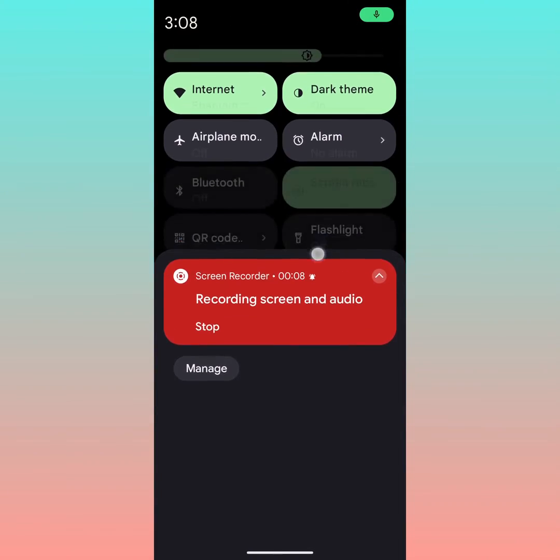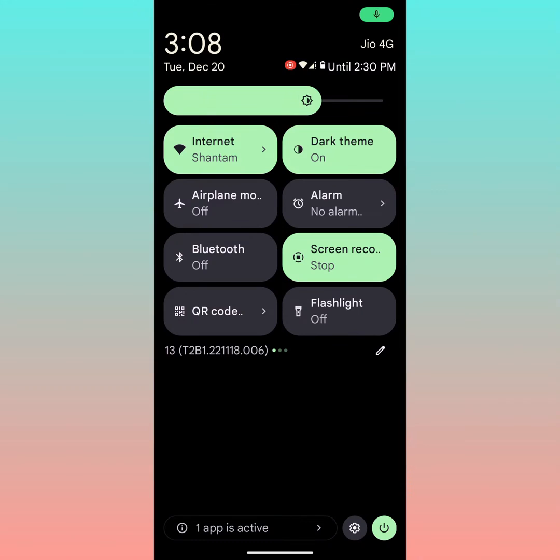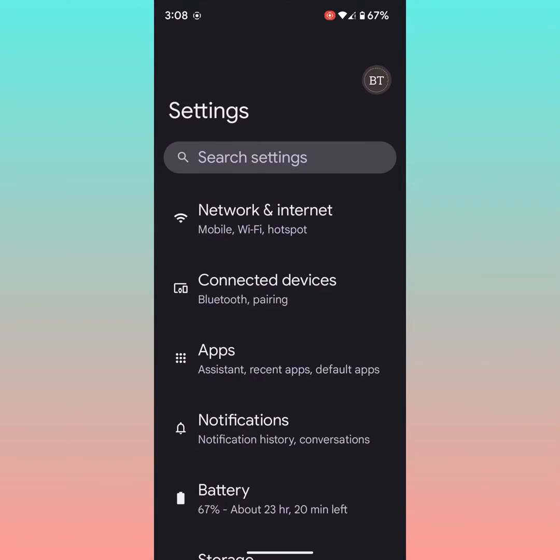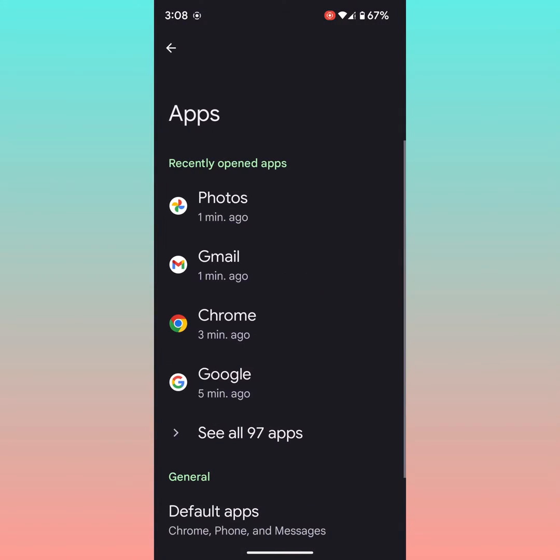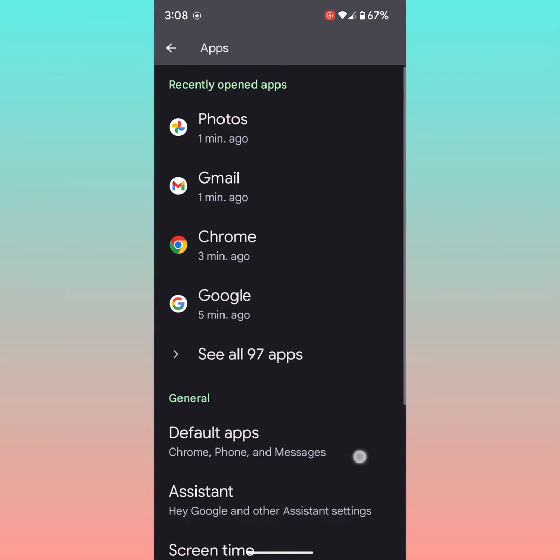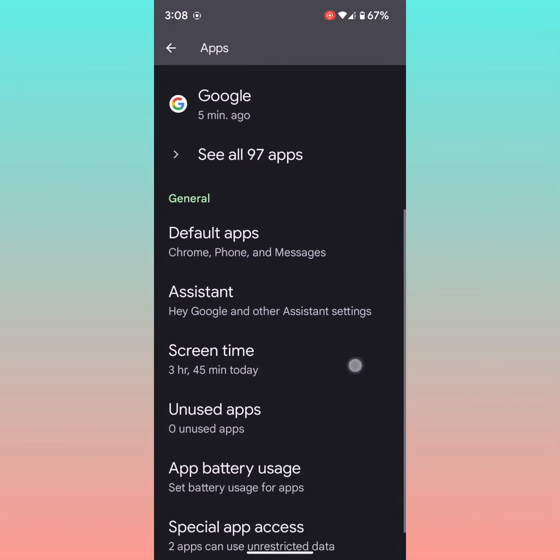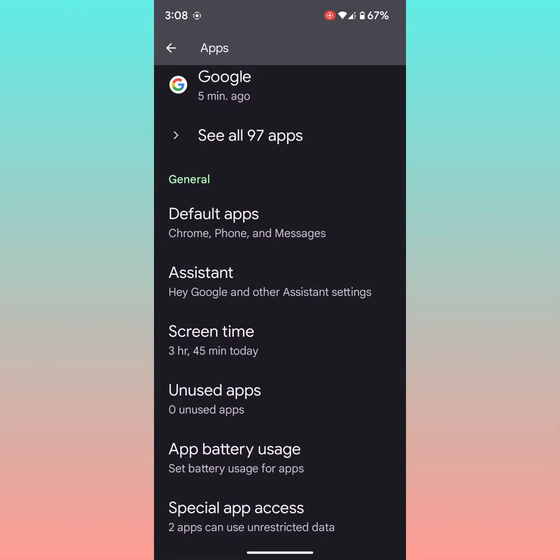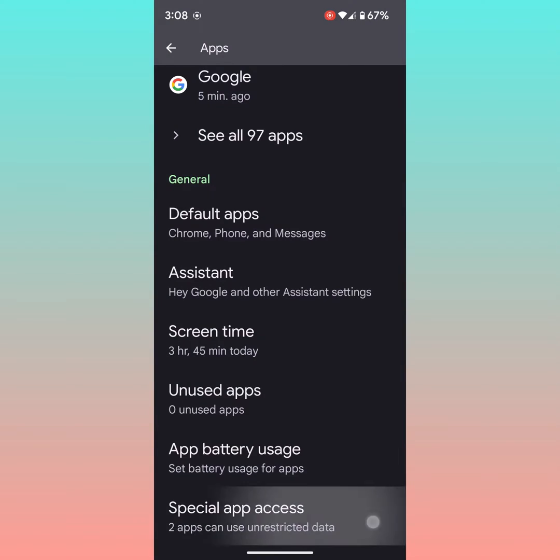Pull down the notification panel at the top. Tap on the settings gear icon at the bottom right. Tap on apps. Now scroll down to the end of the page. Tap on special app access.